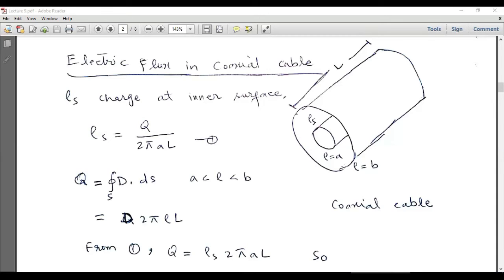From Faraday's experiment it is evident that after some time an equal amount of negative charge will be induced at the outer surface. The length of this coaxial cable is assumed as L. The surface charge density is equal to Q divided by area, and the area of this cylindrical surface equals 2πρL. For the inner conductor, ρ equals a, so ρs = Q / (2πaL).